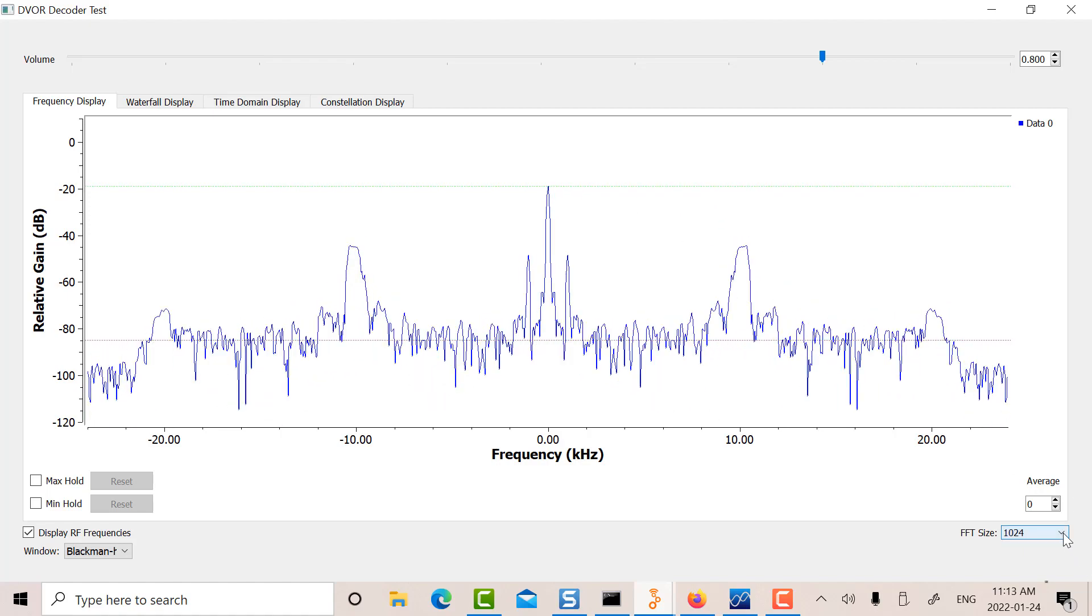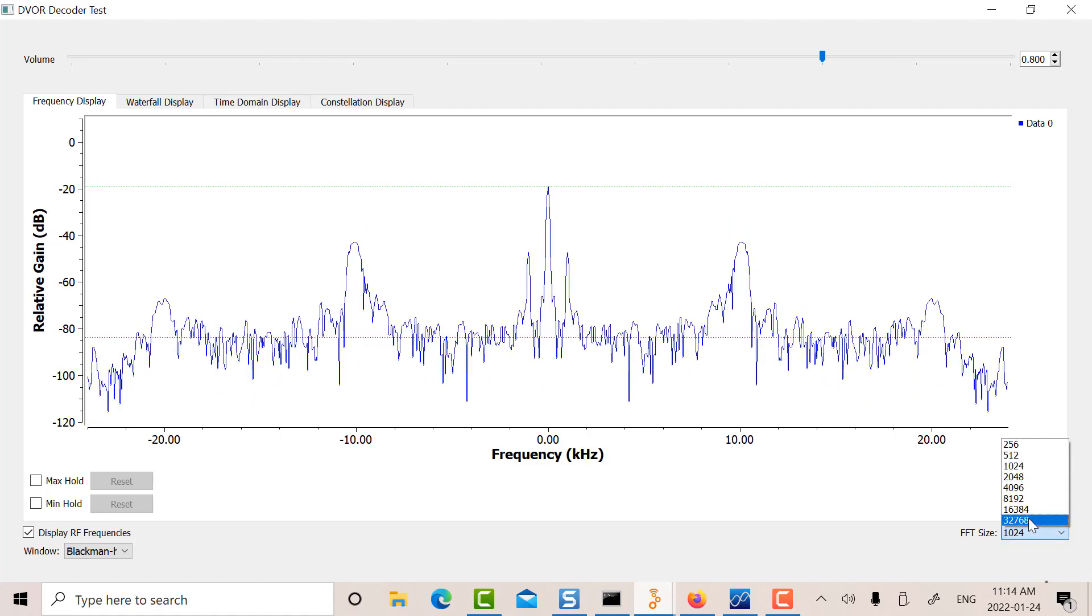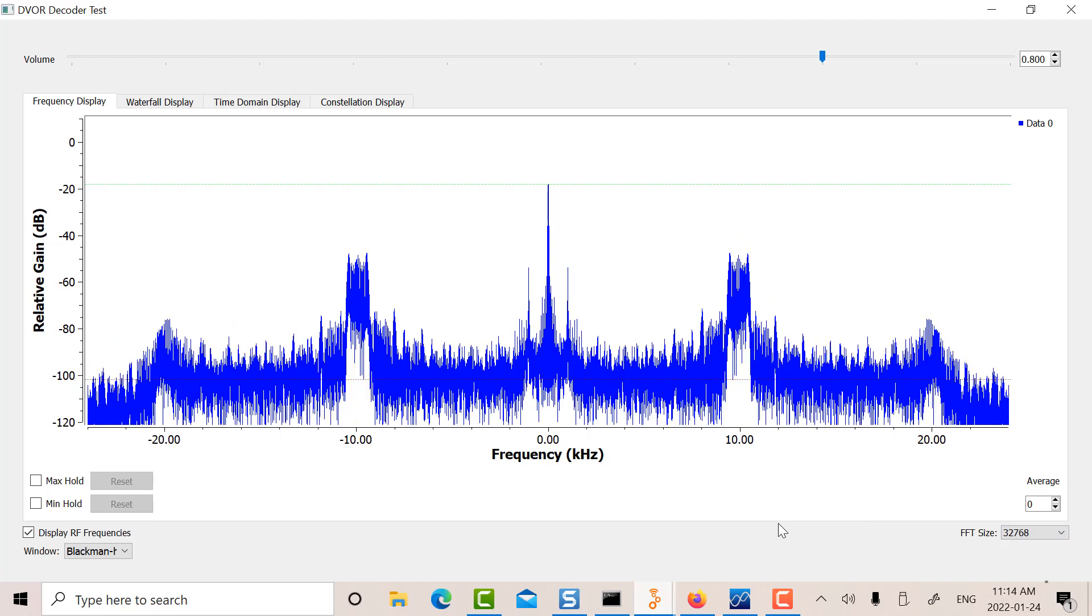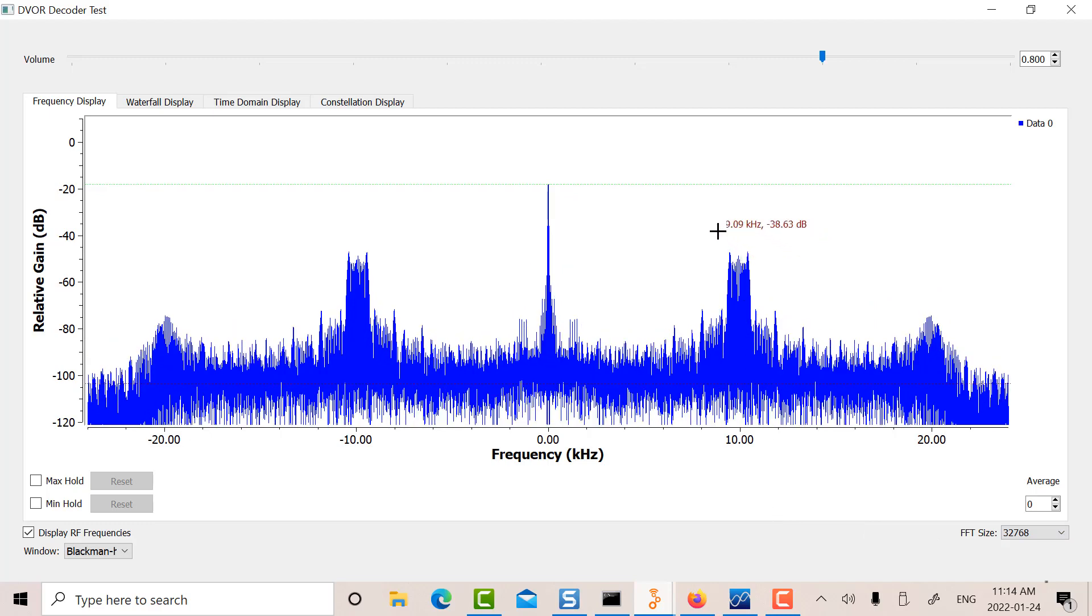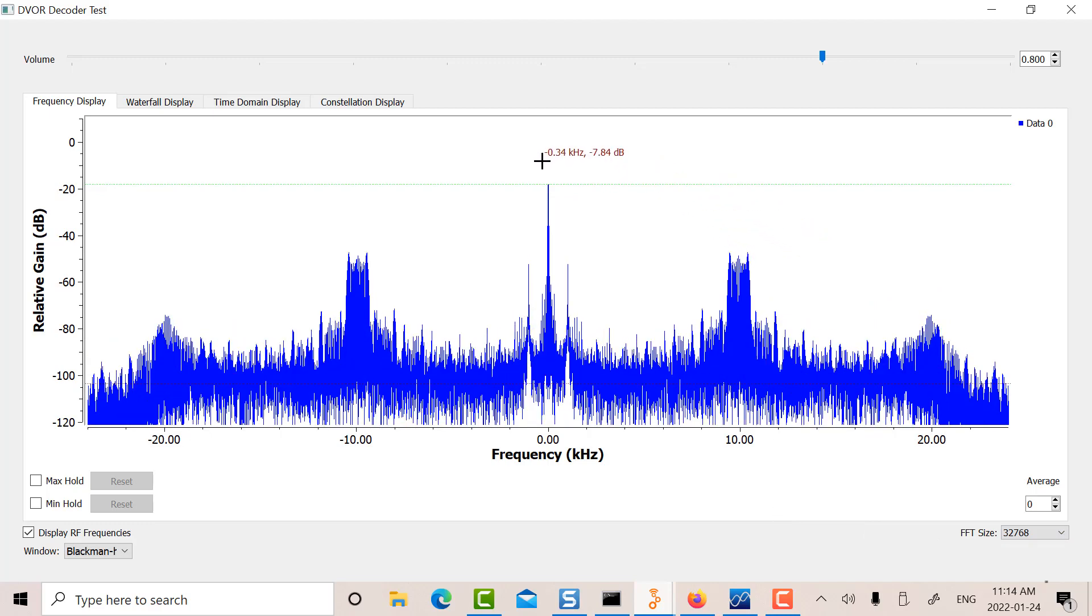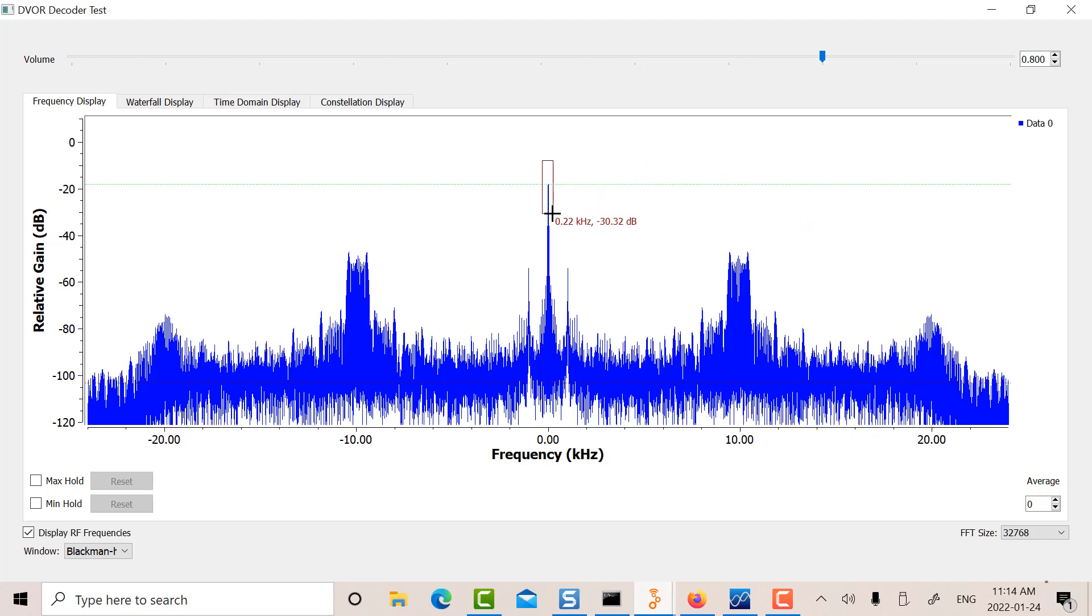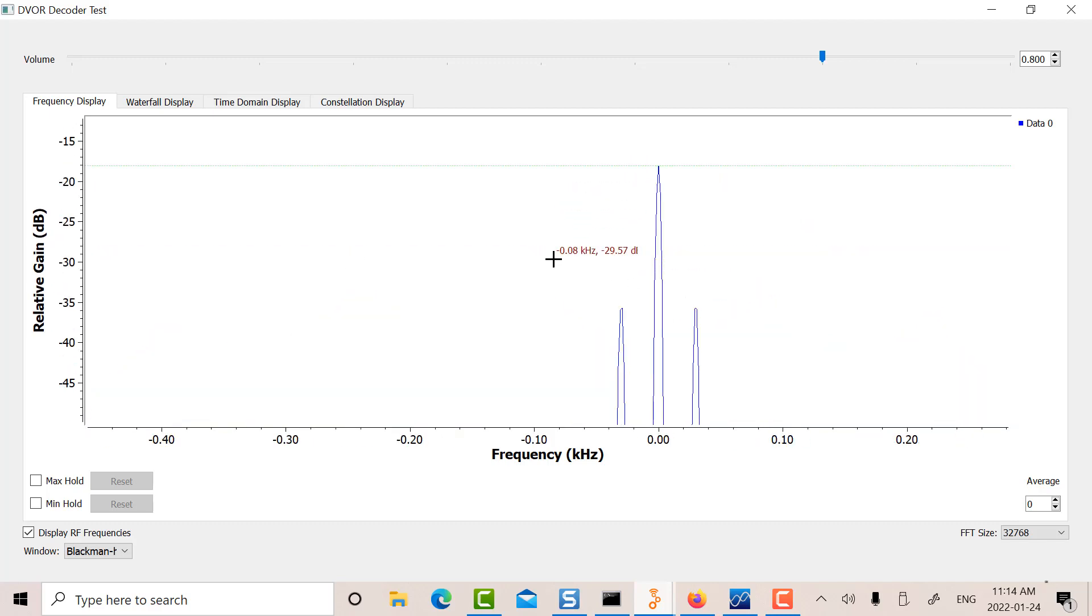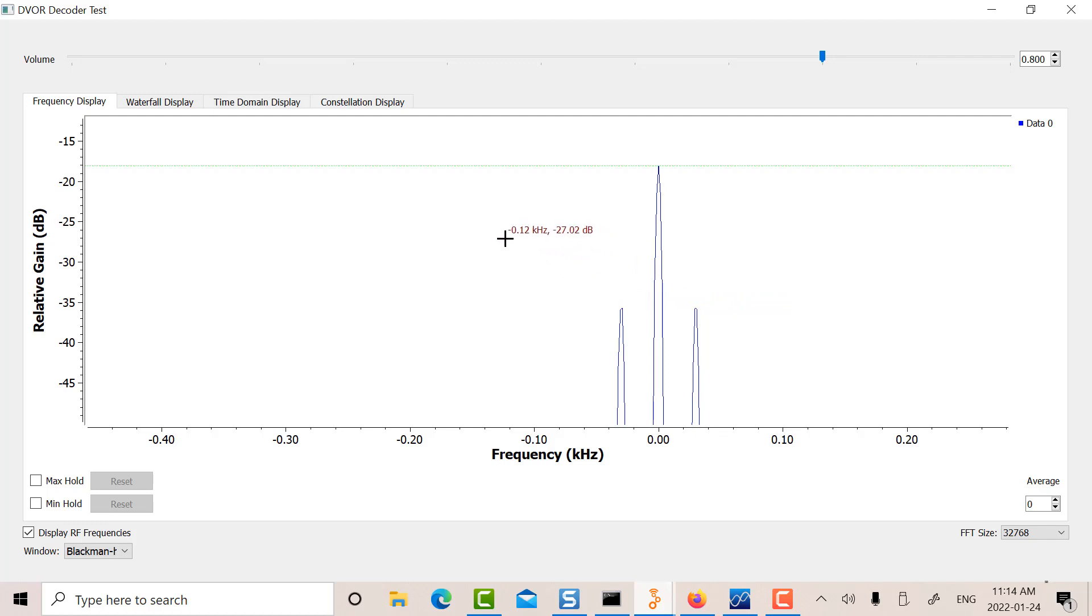There it is there at 102.0 kHz. We can increase the FFT size here and then we can see all the detail. It's beautiful. So what I can do here is I can expand around the center carrier here. So there's my center carrier here and there's my 30 Hz AM modulated tone. That's the North Magnetic reference tone, 30 Hz, which AM modulates the carrier.